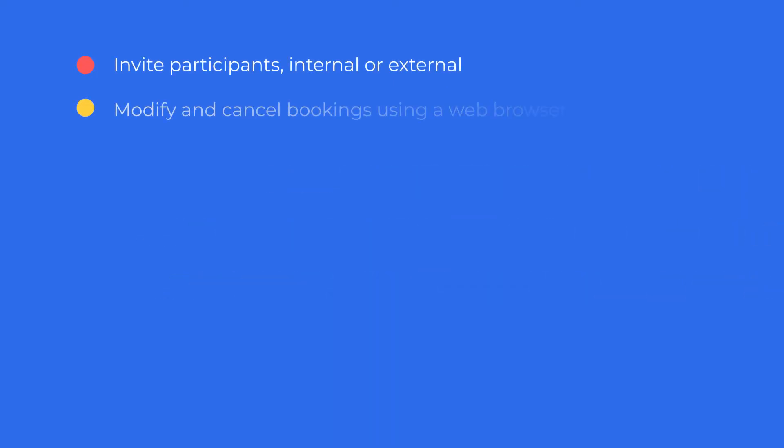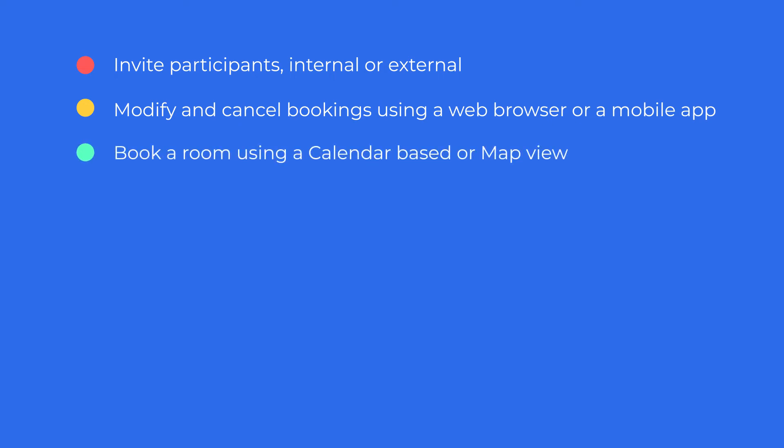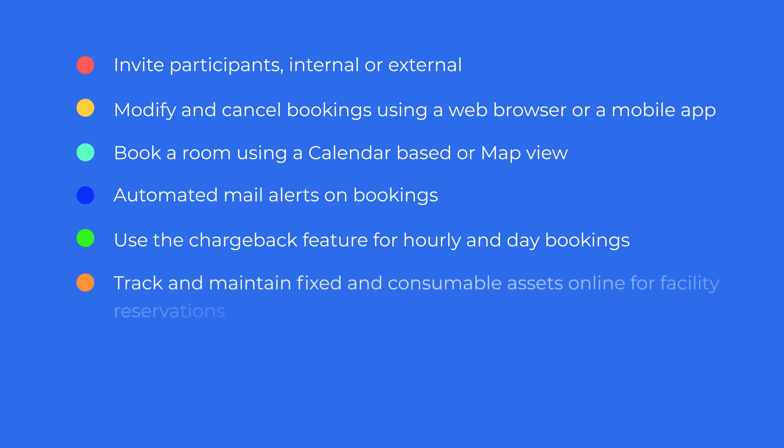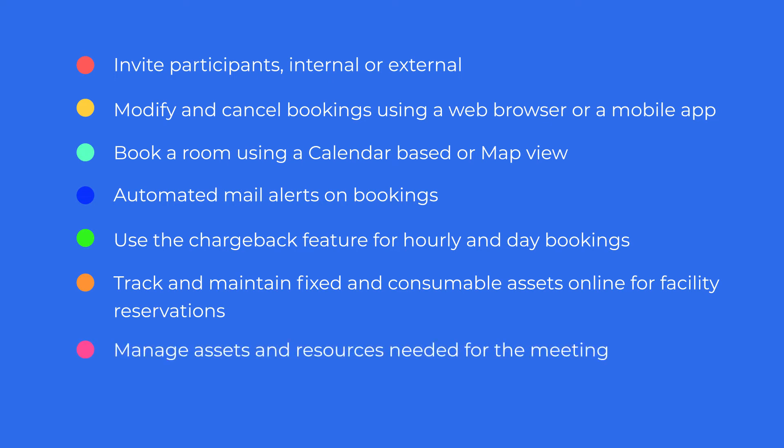Invite participants, internal or external. Modify and cancel bookings using a web browser or a mobile app. Book a room using a calendar-based or map view. Automated mail alerts on bookings. Use the chargeback feature for hourly and daily bookings. Track and maintain fixed and consumable assets online for facility reservations. Manage assets and resources needed for the meeting. Procure amenities and consumables.